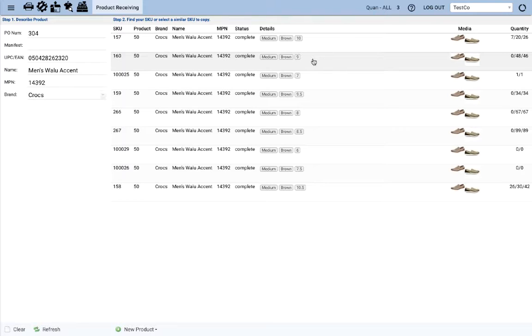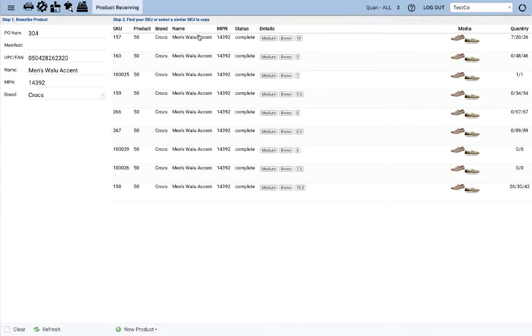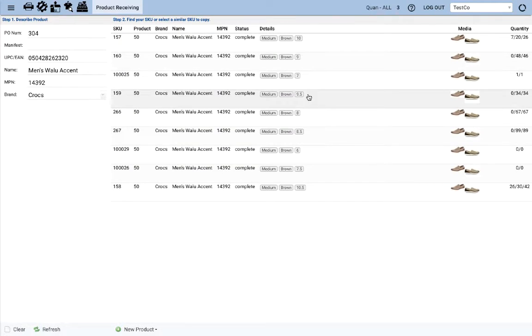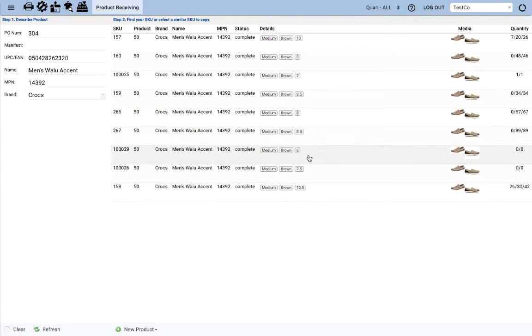Scenario 2, you didn't find an exact SKU match, but it is the right product family. So let's say you have size 6.5 of the walu accent, but there is no SKU for a 6.5 currently.